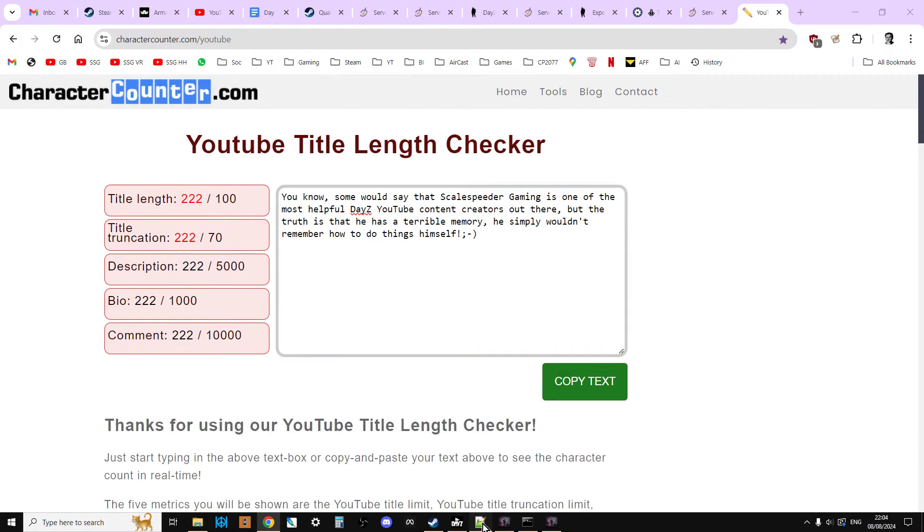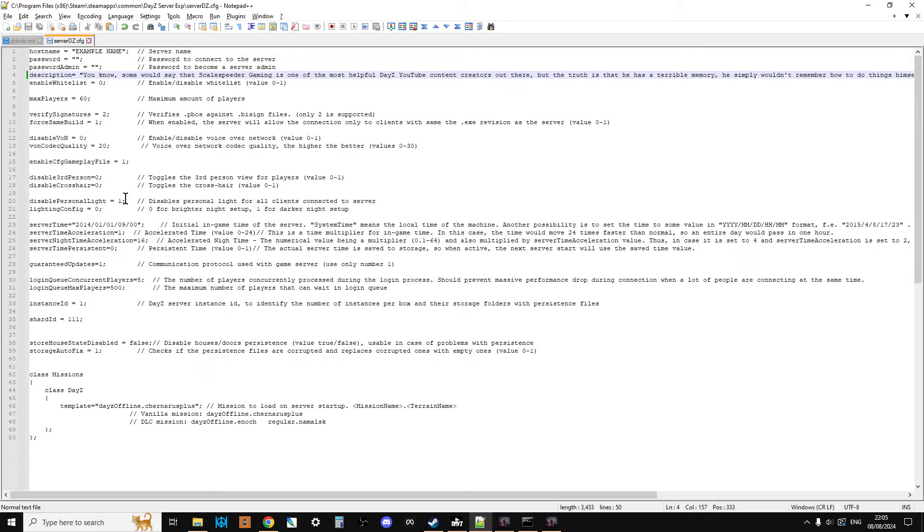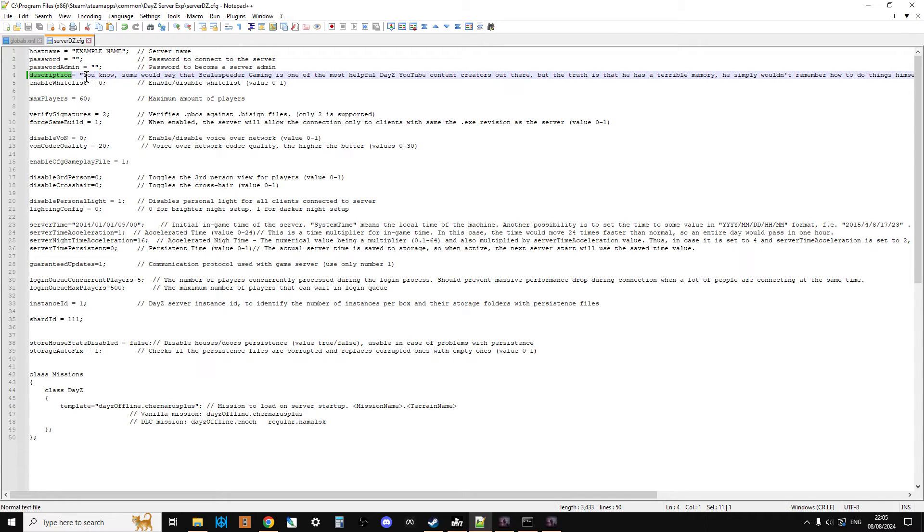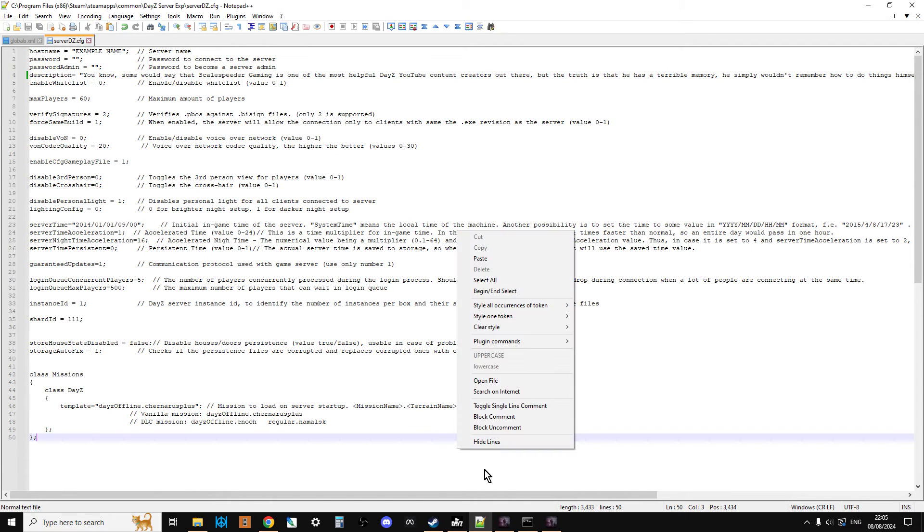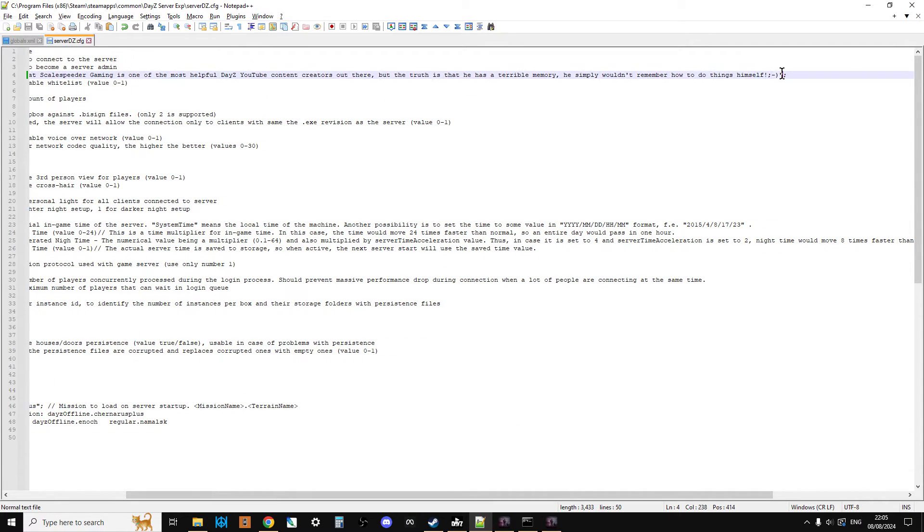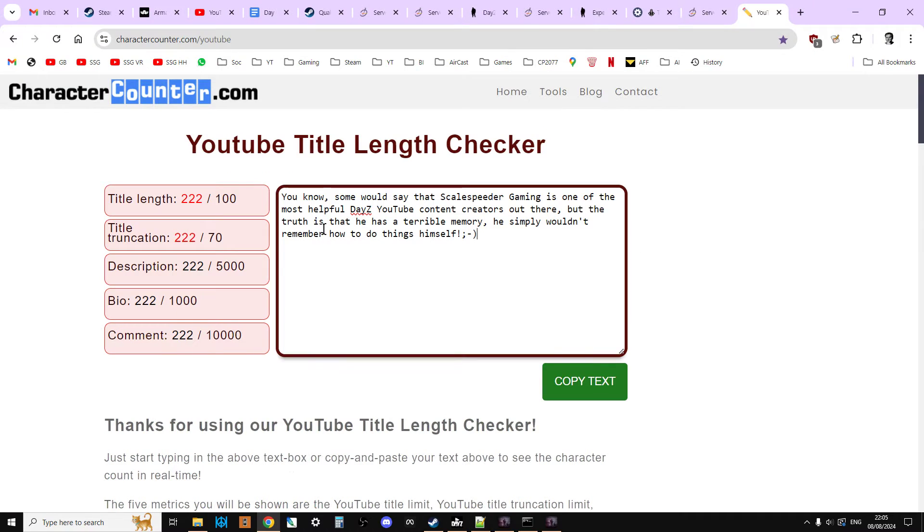Now on PC servers, the way that we do it is you do it in your serverdz.config file. You know, the one that has all the things like your passwords, your missions, your server time acceleration. What you do is add a line that says 'description' in lowercase, equals, space, inverted commas or quotation marks, then write what you want to write in a long line, and then at the end, end it in quotation marks and then put in a semicolon at the end.